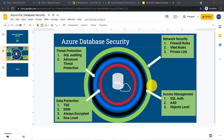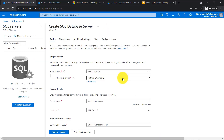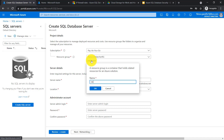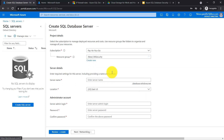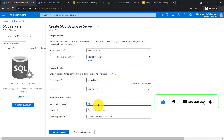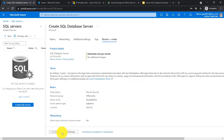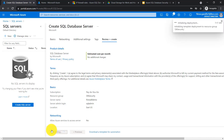Hello everyone, welcome to my course. In this video, I will show you how to configure firewall rules inside Azure. Go to portal.azure.com and let's create a new fresh server. Let me create a resource group called 'db security', give the server name 'firewall', I am okay with East US, give the username and password, review and create. Deployment has started, let's wait.